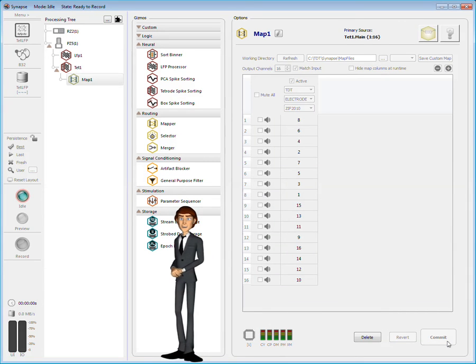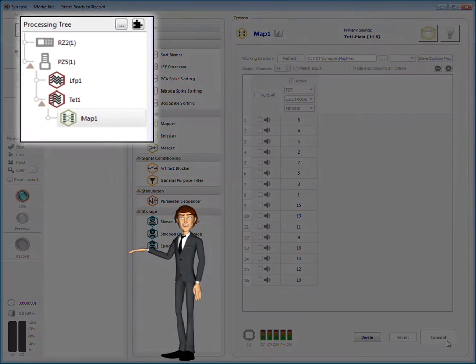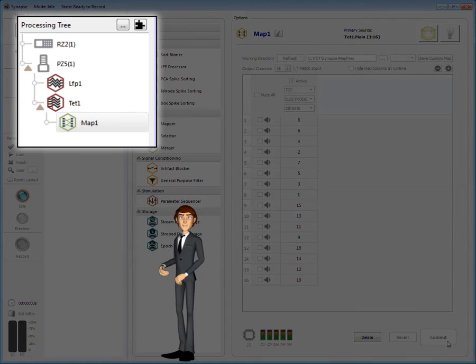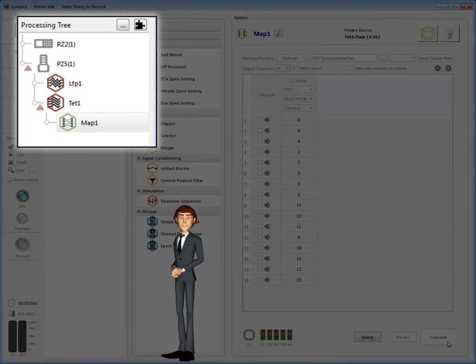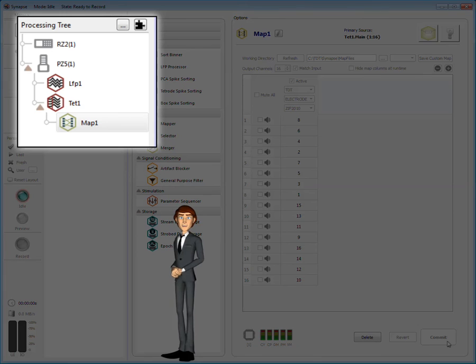With that configured, let's take a look at the processing tree. Uh oh, this is bad, very bad. Because the TetRoad gizmo was selected when I added the mapper, the mapper was added beneath, or after, the TetRoad.